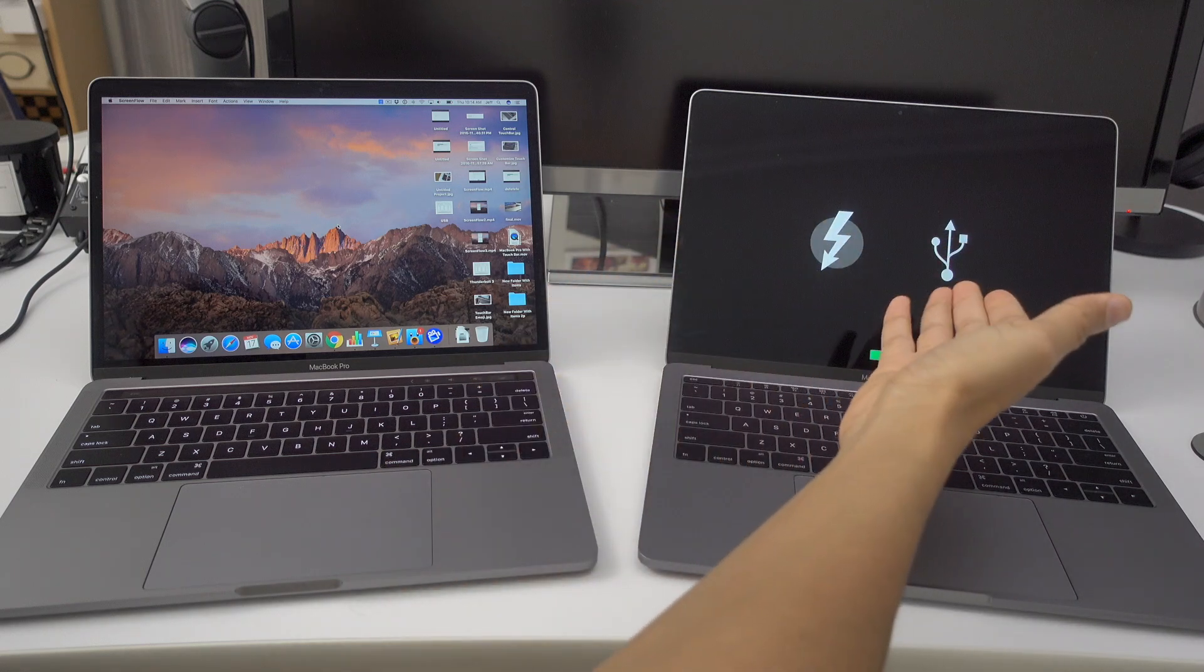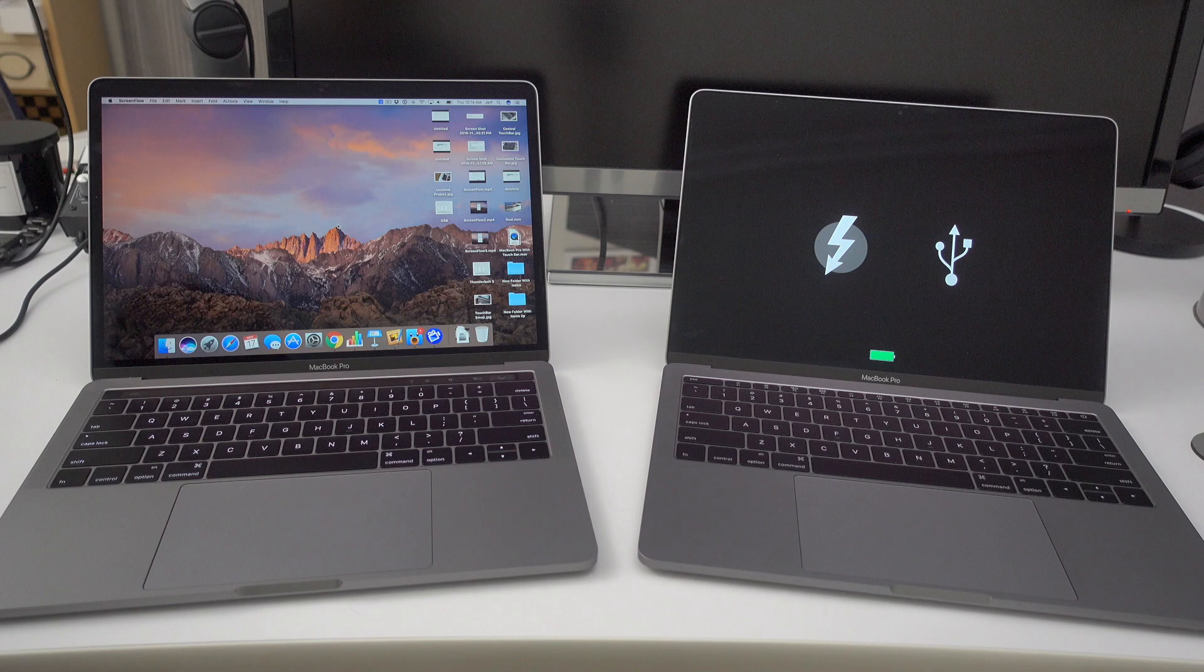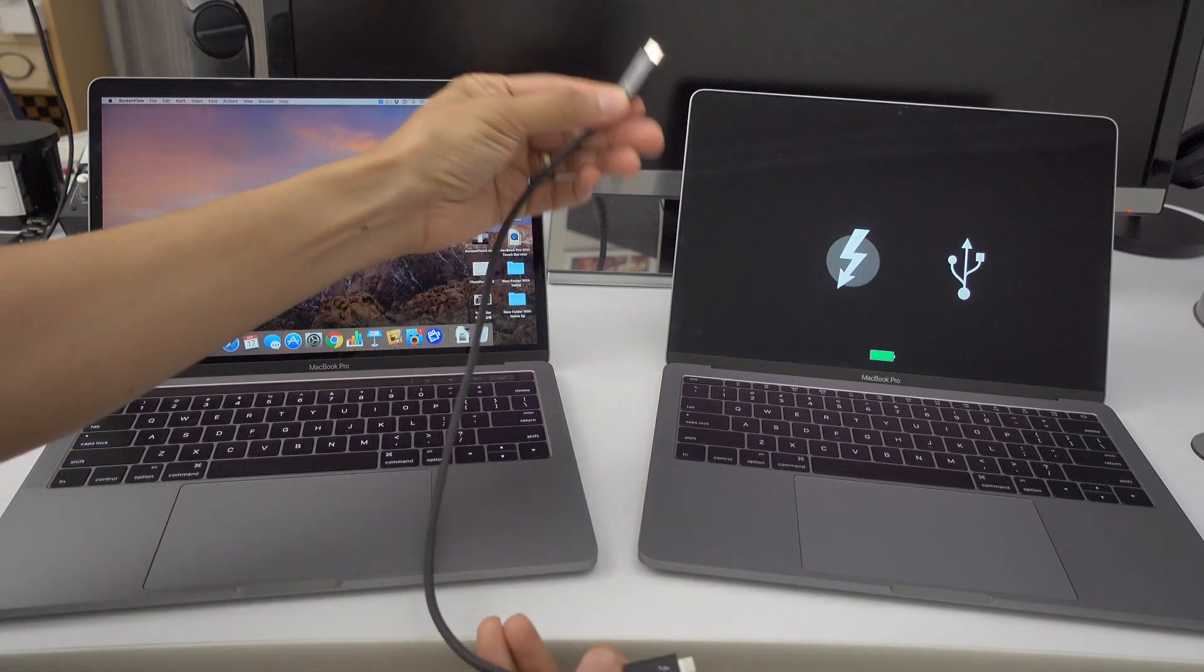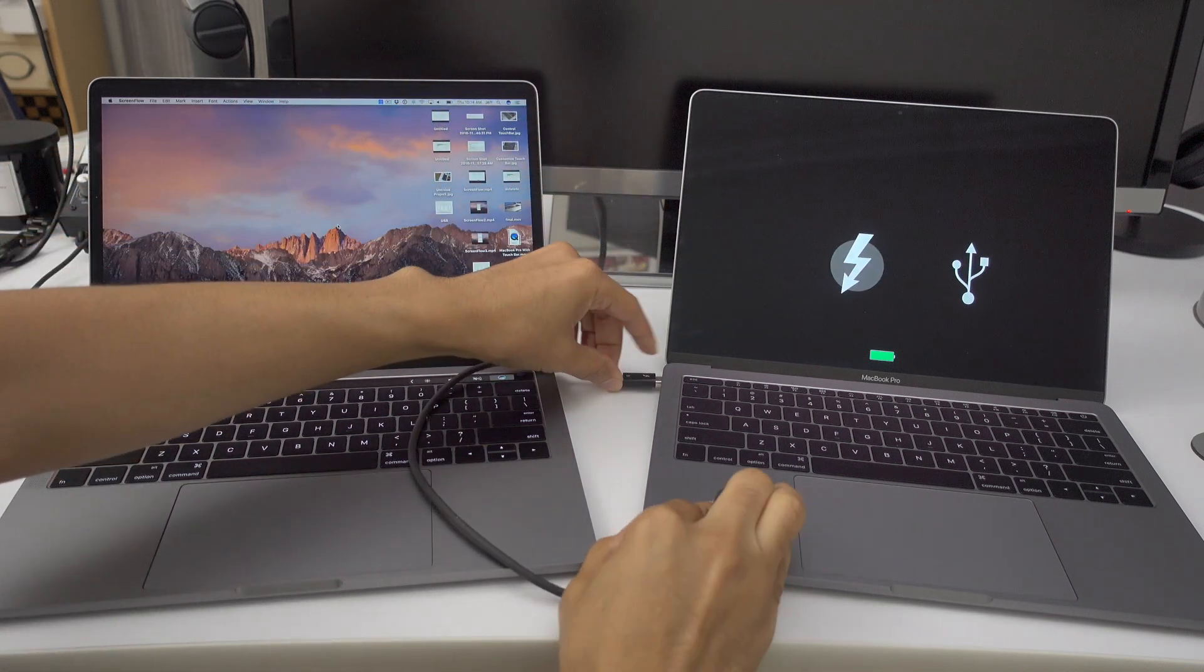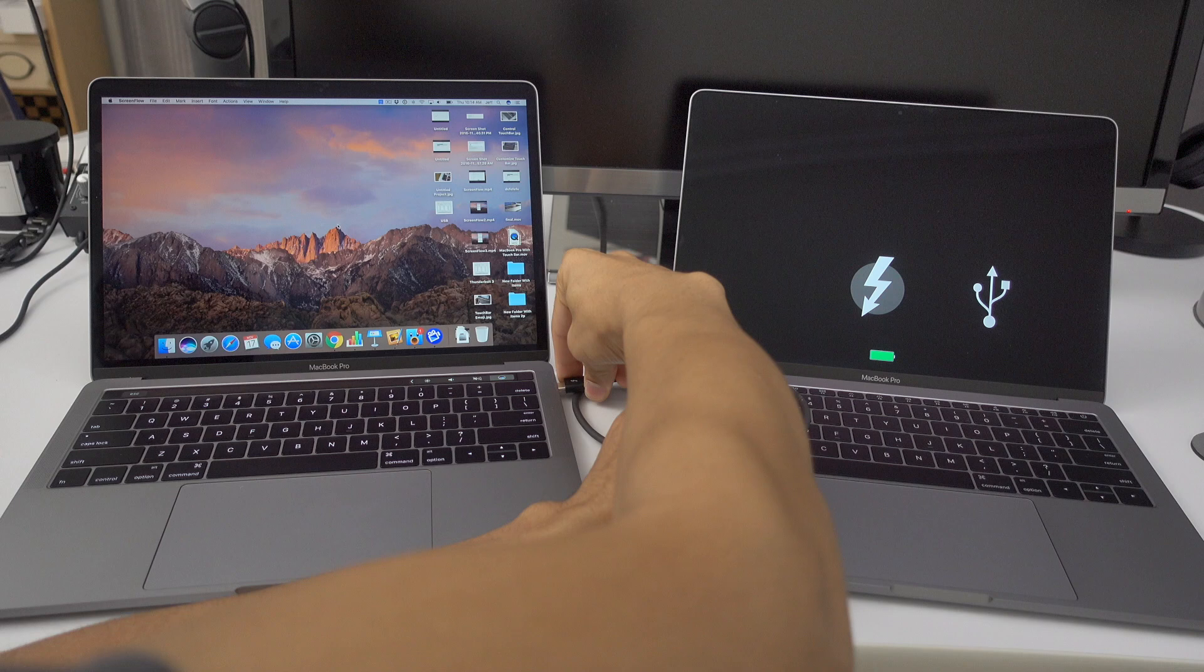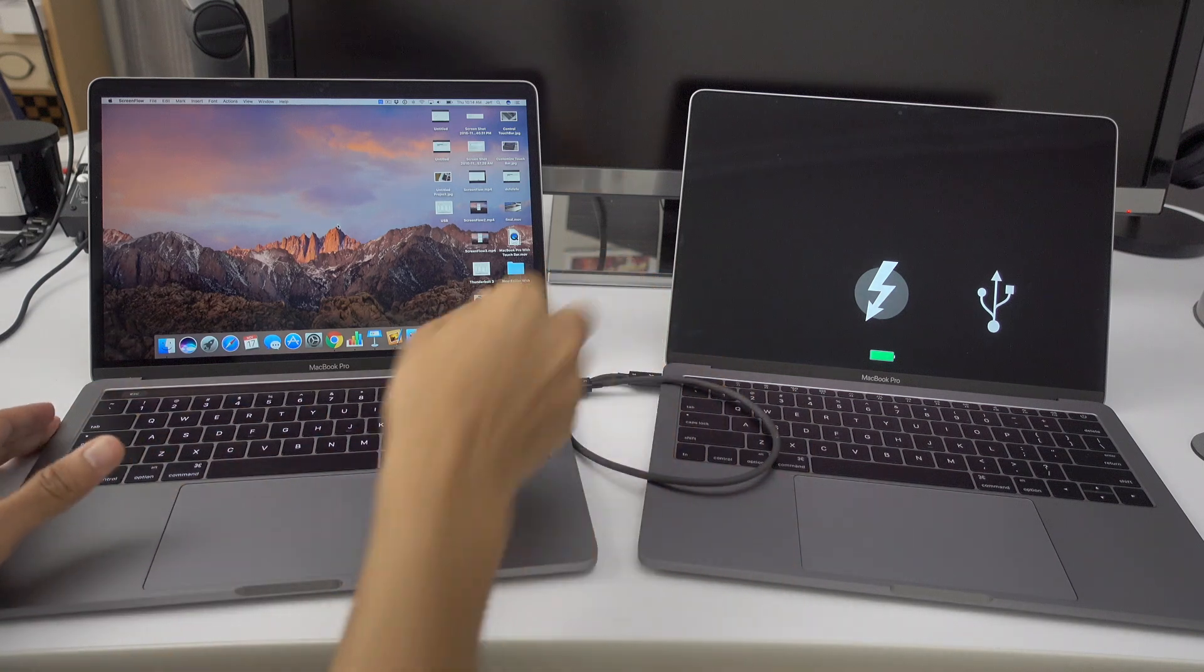Now target disk mode isn't new by any means. It works with USB and FireWire even. But the really cool thing is that you can use Thunderbolt 3 now since the MacBook Pro comes with Thunderbolt 3. So if you have two MacBook Pros,